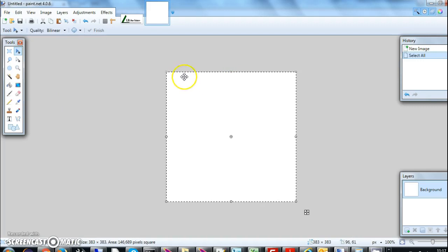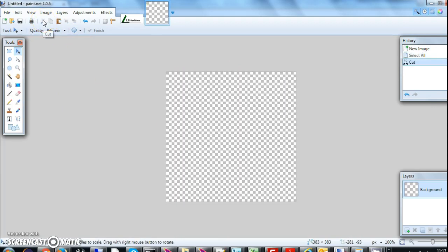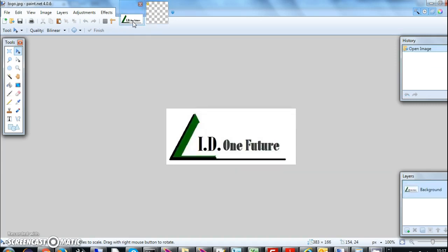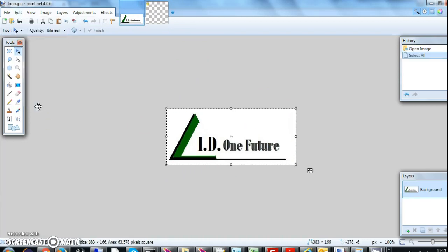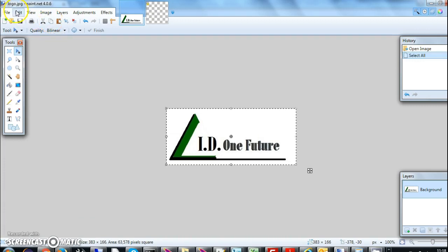First thing I have to do is make it transparent, so I select all and delete it. So now this is a transparent image. Anyway we are making a JPG so it doesn't matter, but it's good to have a transparent image. Now let's select this image. Edit, select all. You can press Ctrl+A also. Now you can press copy or do edit and copy.